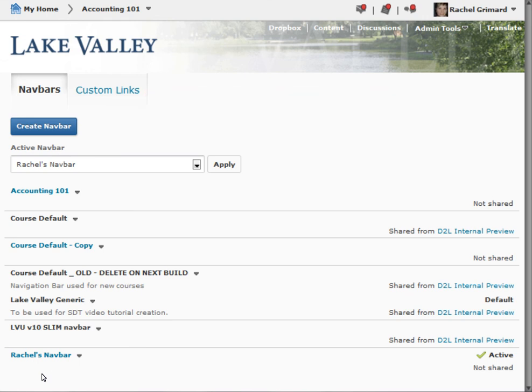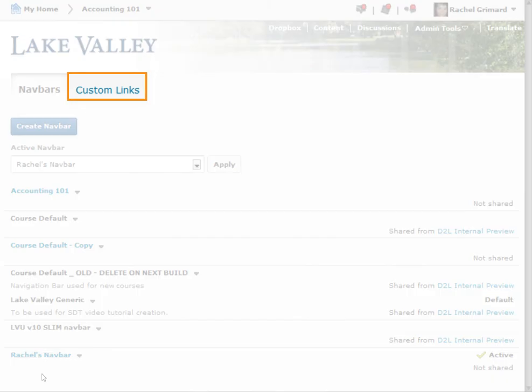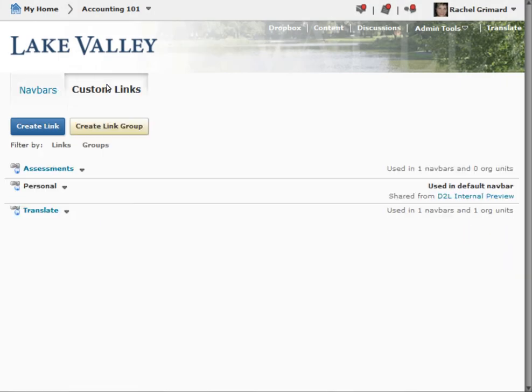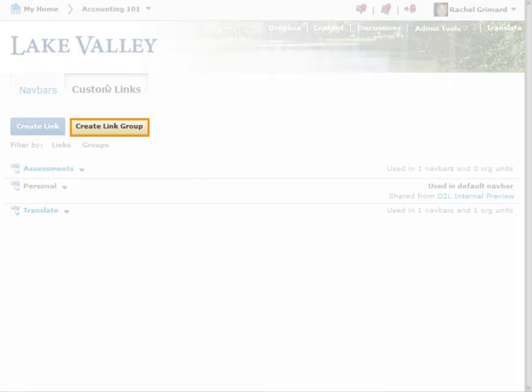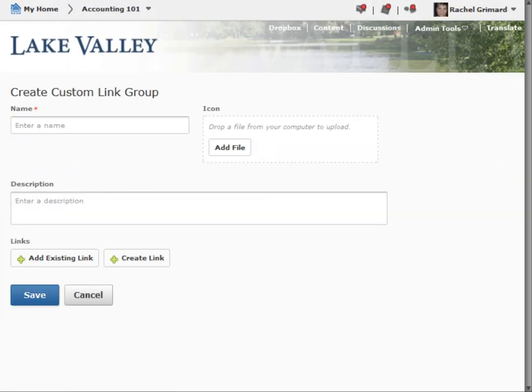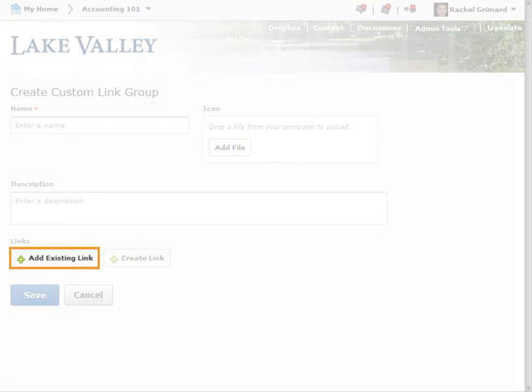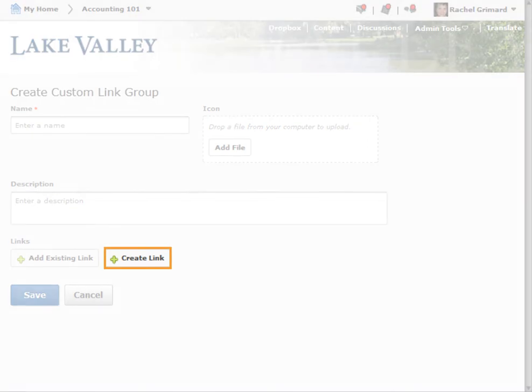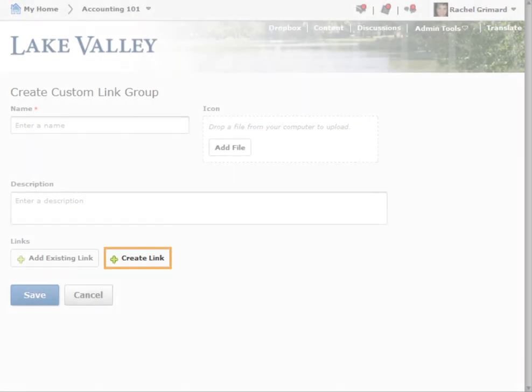To create a custom link group, click Custom Links from the tool navigation. On the Custom Links page, click Create Link Group. Enter a name and description for your link group. Click Add Existing Link to add an existing link, or click Create Link to add a new custom link.